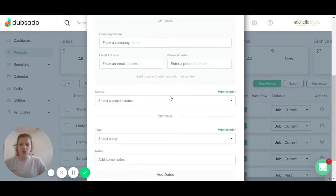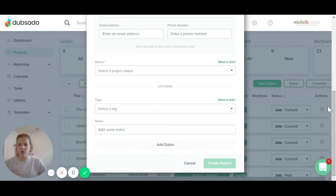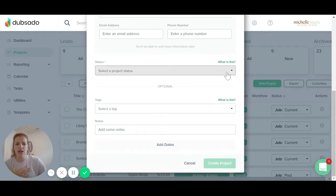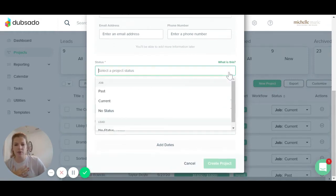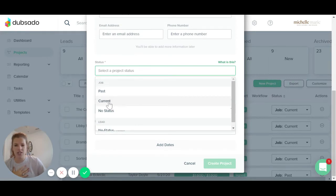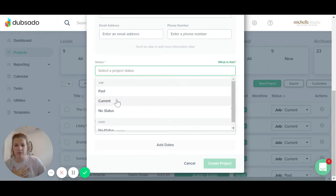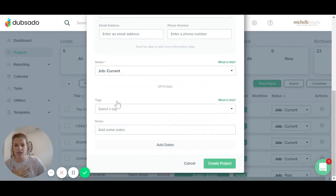You might want to keep this information to just save for later, so when you're emailing them or if you have a phone call with them, you can select the project status. So if it's a past project, a current project, or if it's a lead, that would be up there as well. So we'll press the current project.